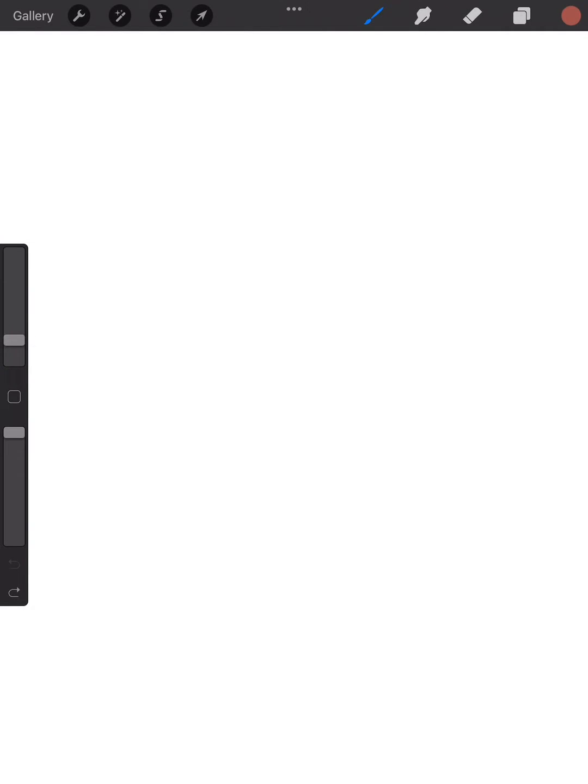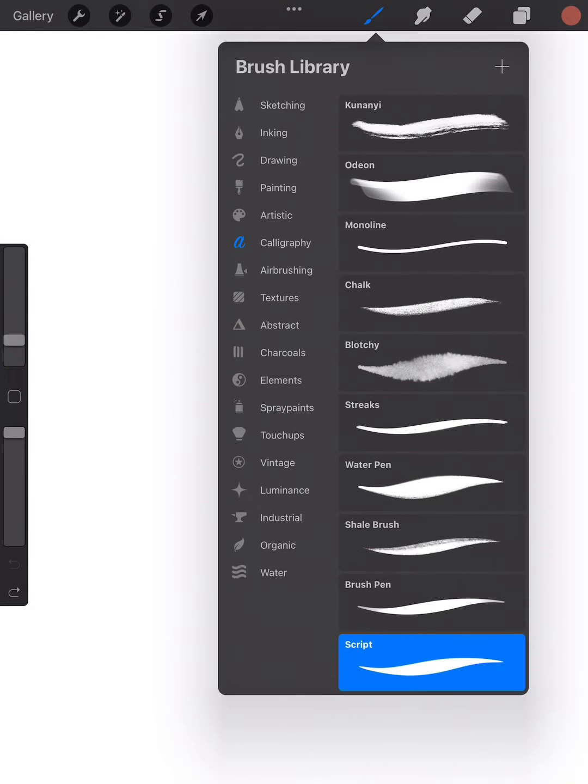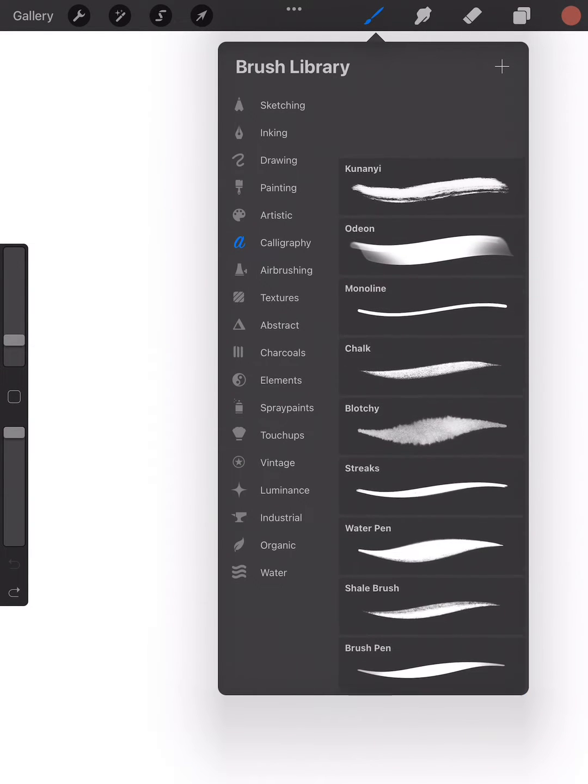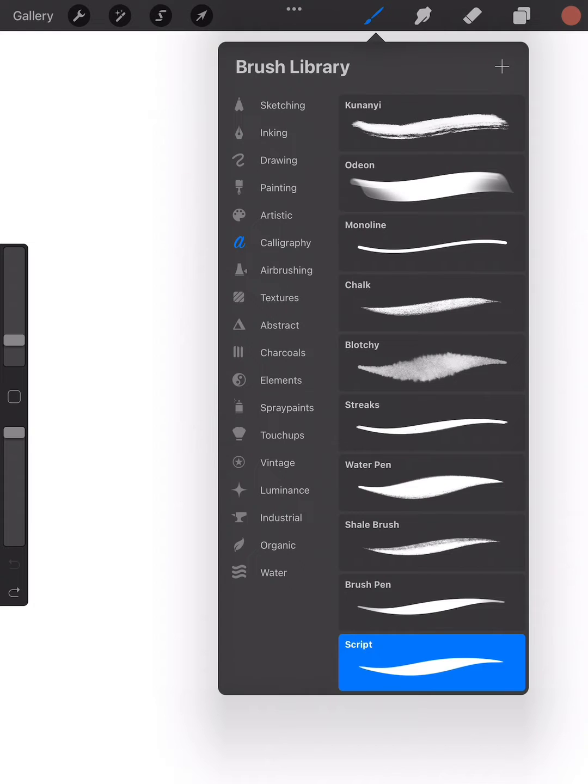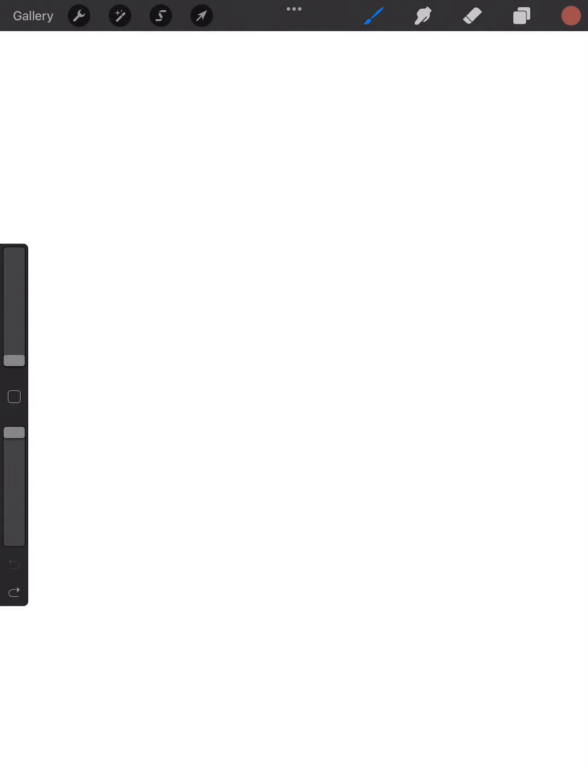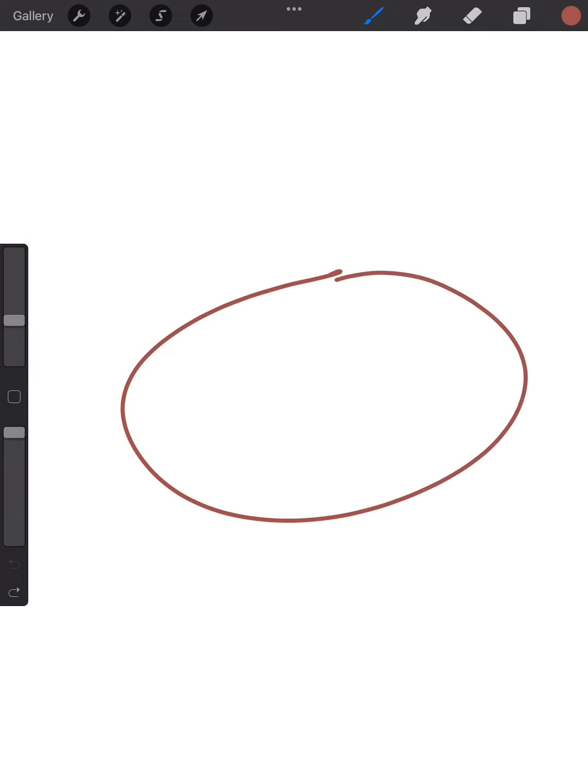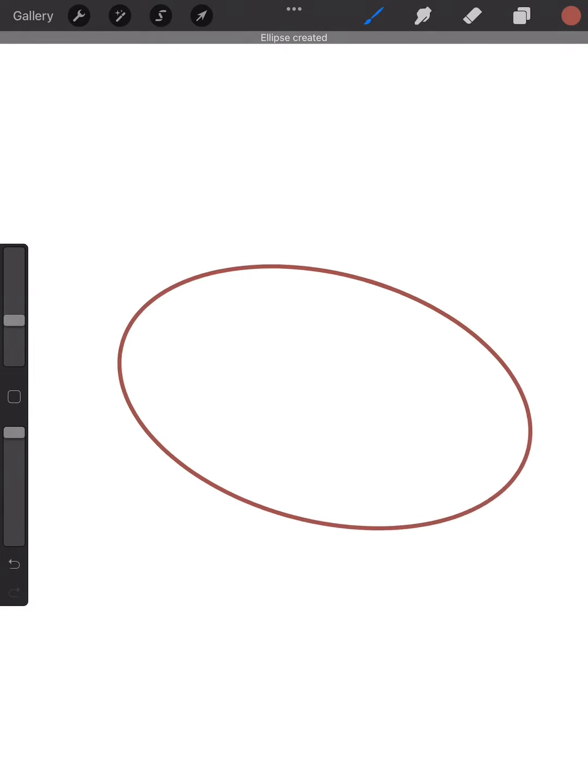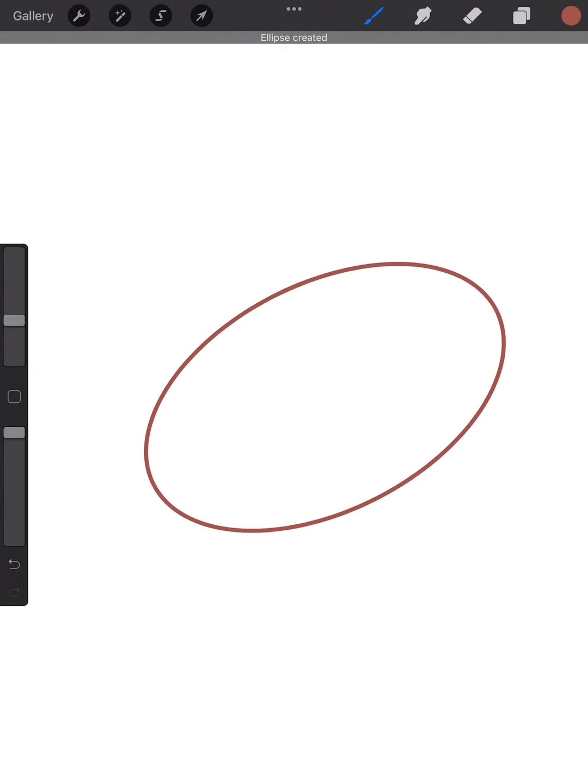Hi guys, welcome back. Today I'm going to show you how to make a perfect oval with Procreate. So firstly, I chose my brush monoline and I made a very rough oval, and as you can see I hold it long enough and it becomes a perfect oval.